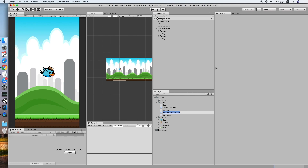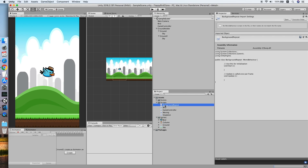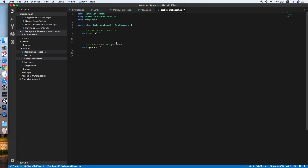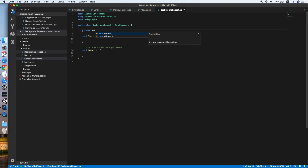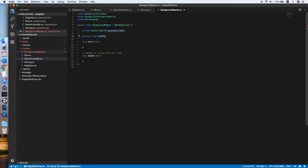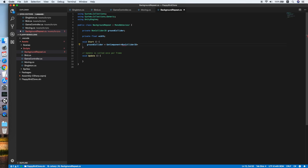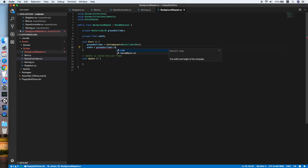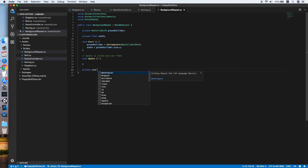Create a new script called Background — double click to edit. We declare a private BoxCollider2D called groundCollider, followed by a float width. On Start we reference the BoxCollider2D object, then set the width to the width of the ground collider. We leave Update for now and create a new method called Reposition.